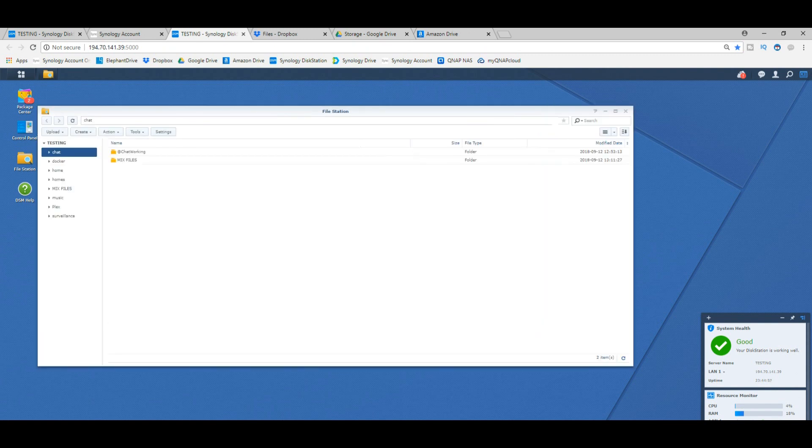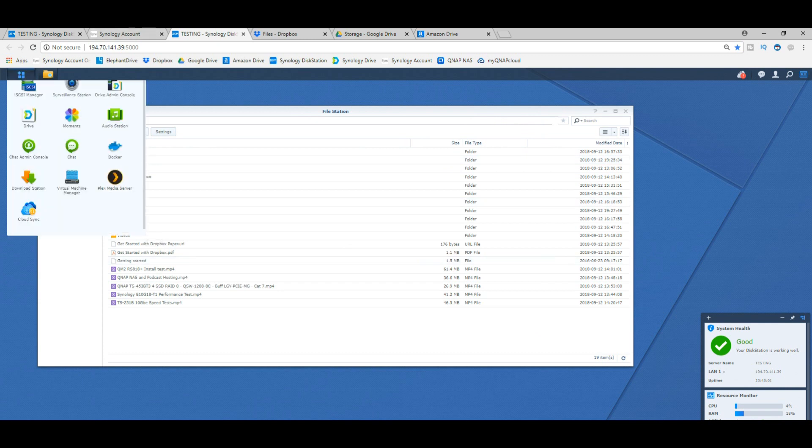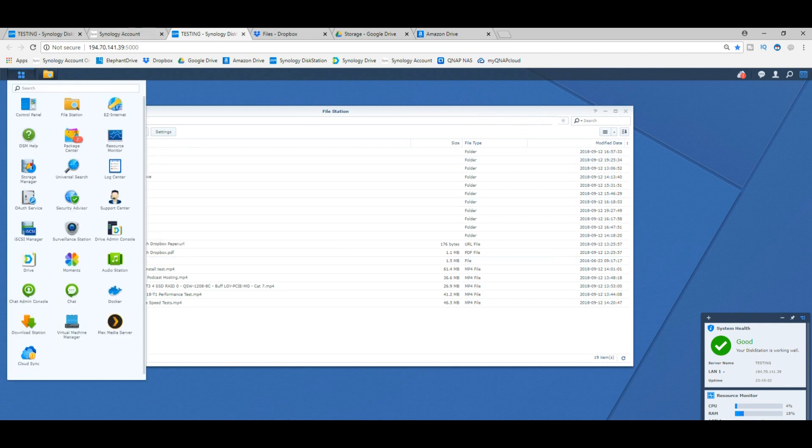The Synology NAS here that we're accessing over the internet now—not only have we got the same file access that we had before, but we can also access all manner of applications on our Synology NAS. We've got Plex, we've got Moments, we've got all of those first and third-party apps as well as virtual machines and more.